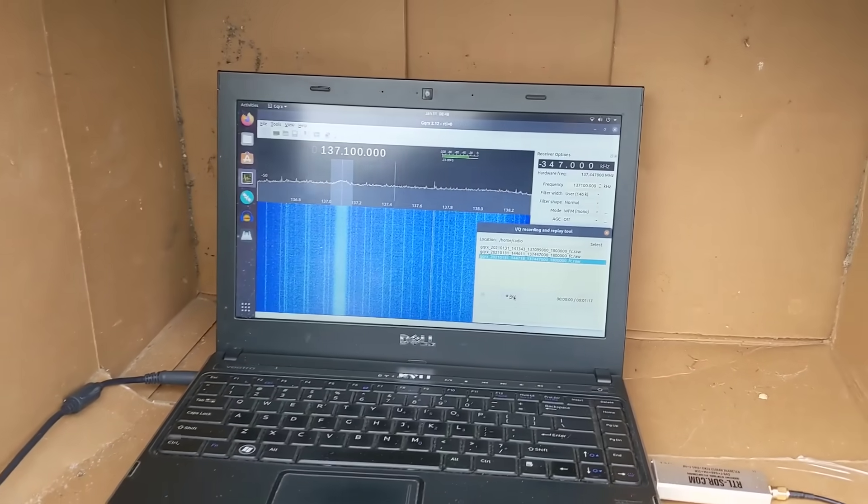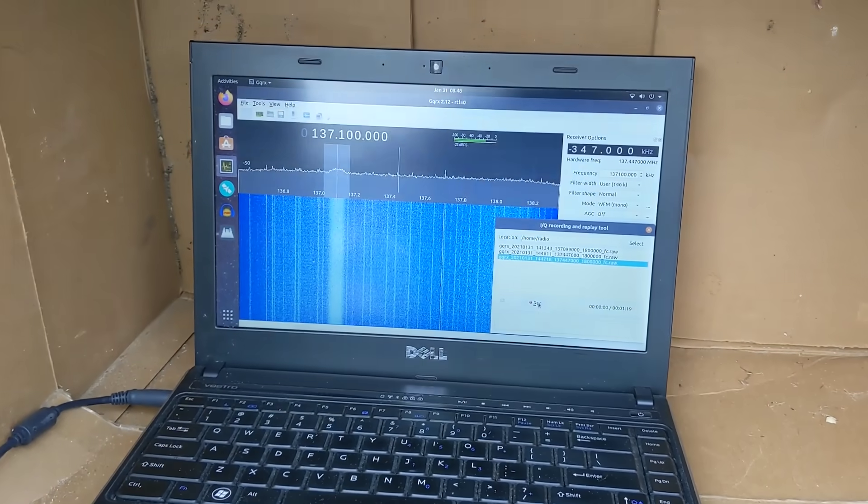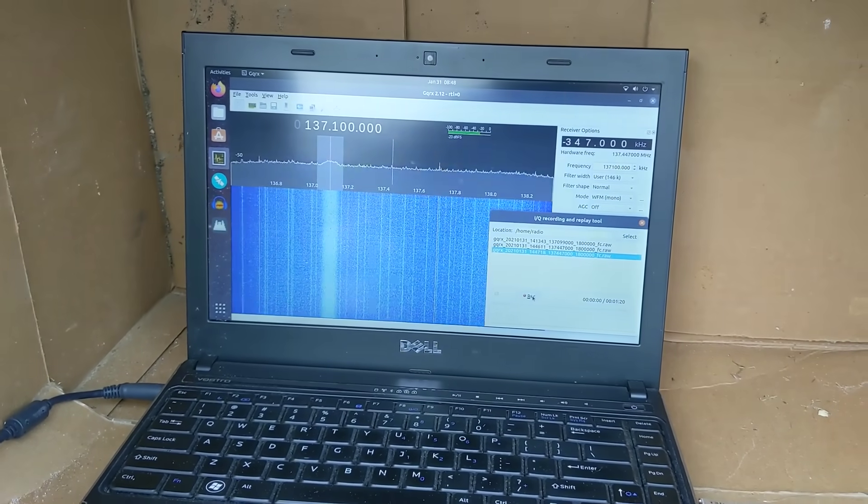Hi and welcome back to the Save It For Parts channel. Here we are out in the snow again trying to listen to satellites, and we're currently listening to a Russian satellite.